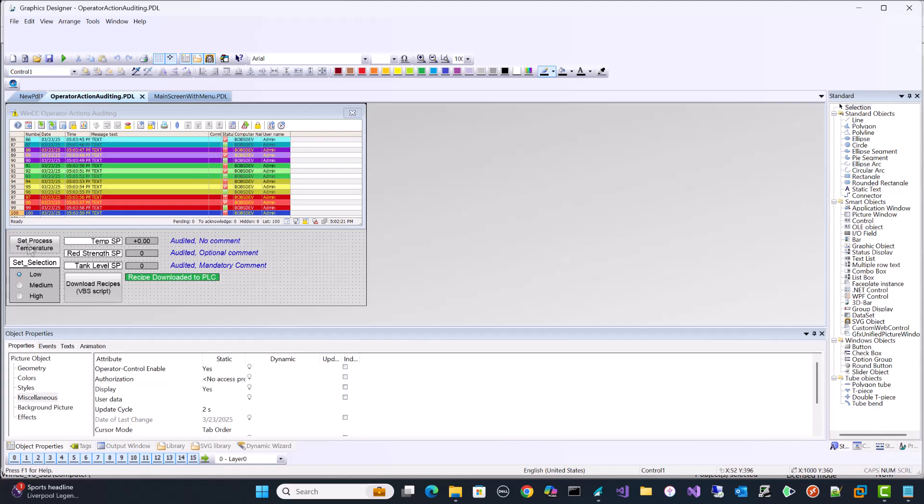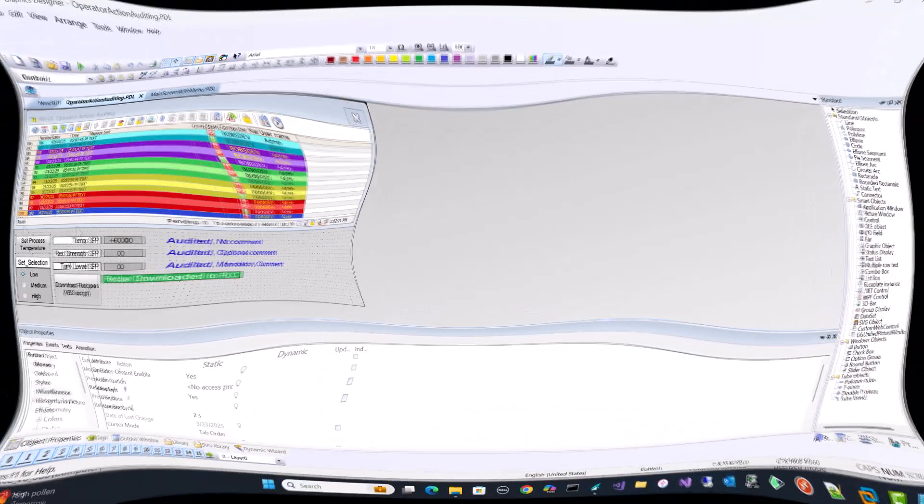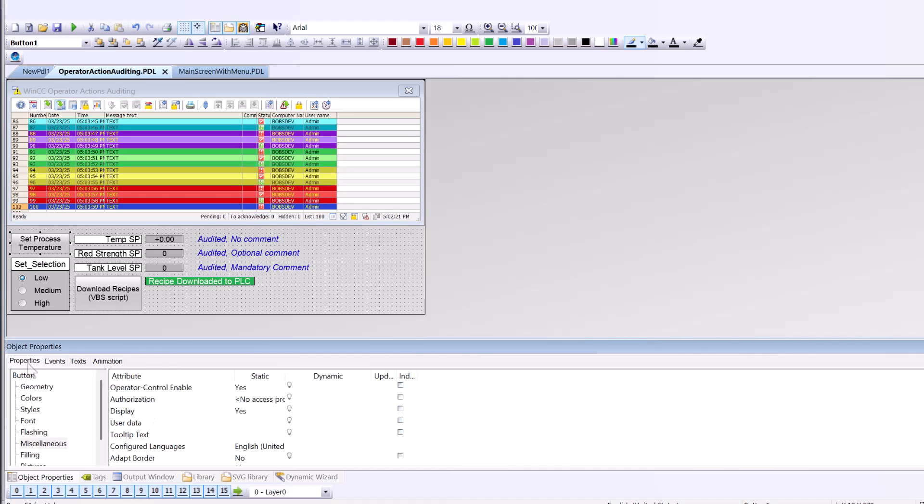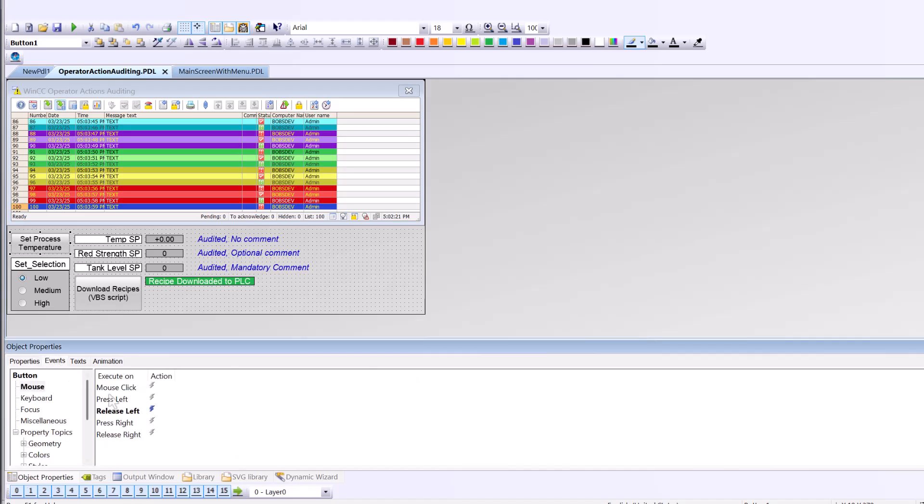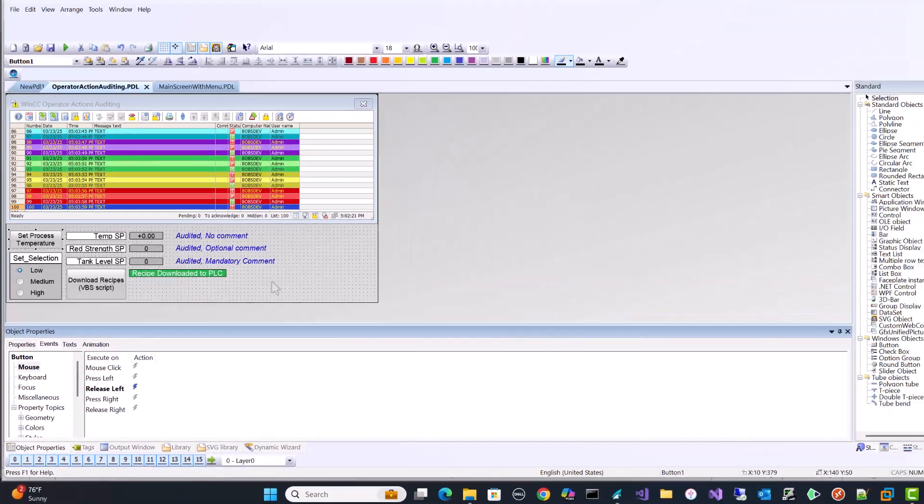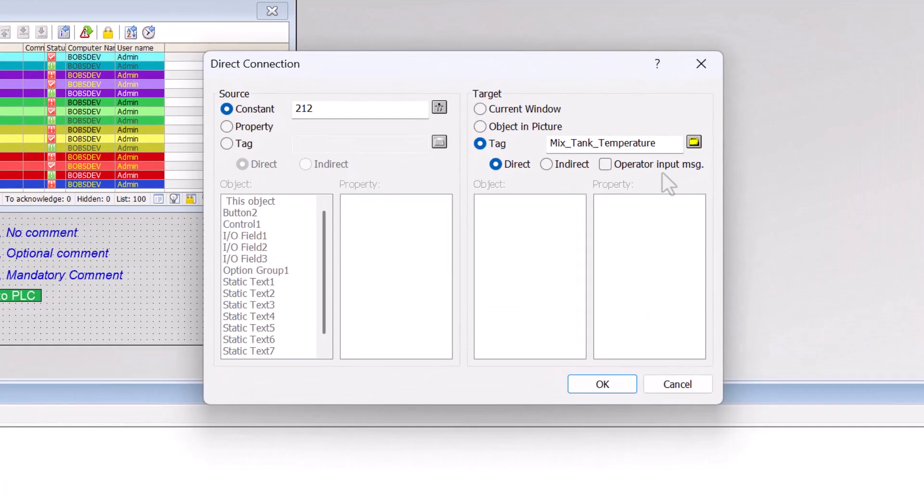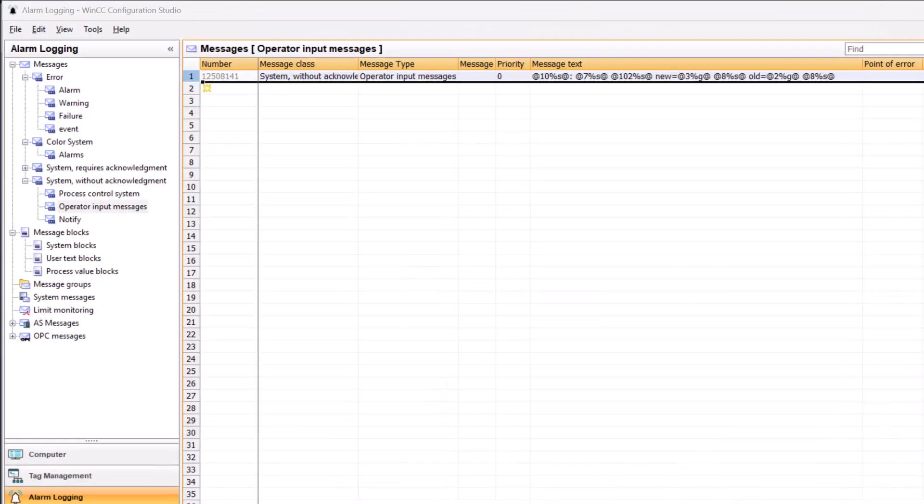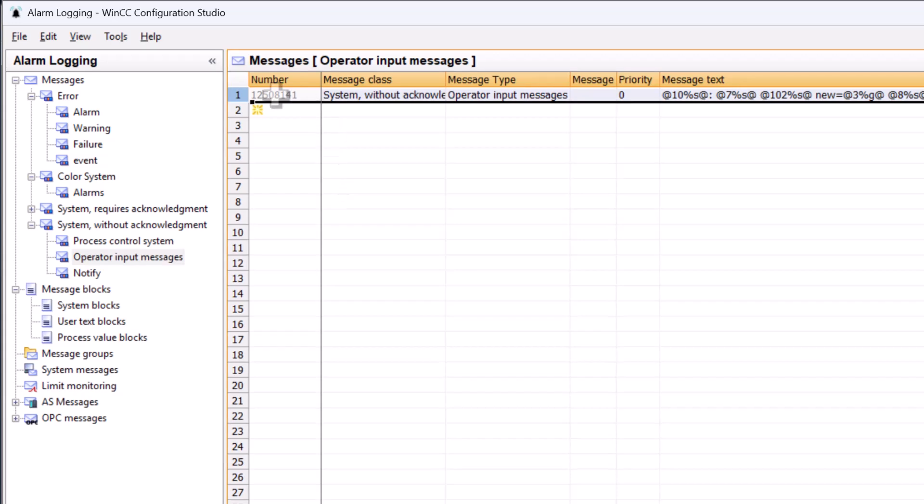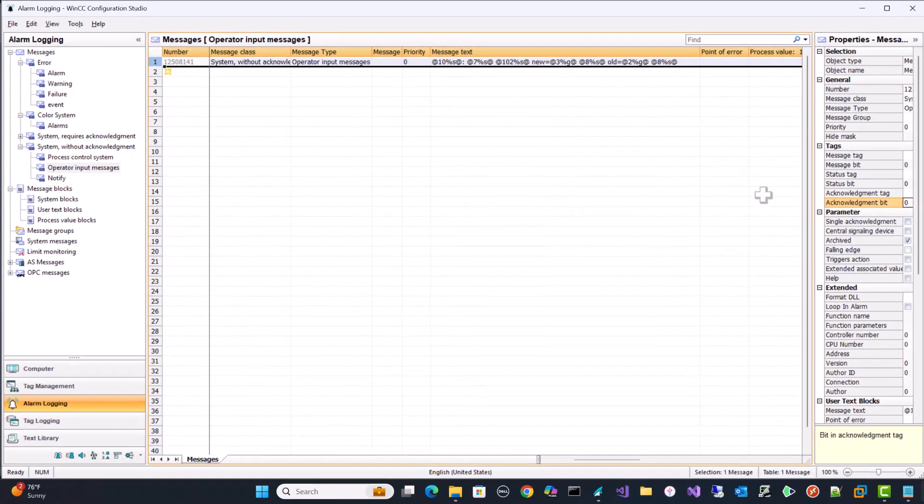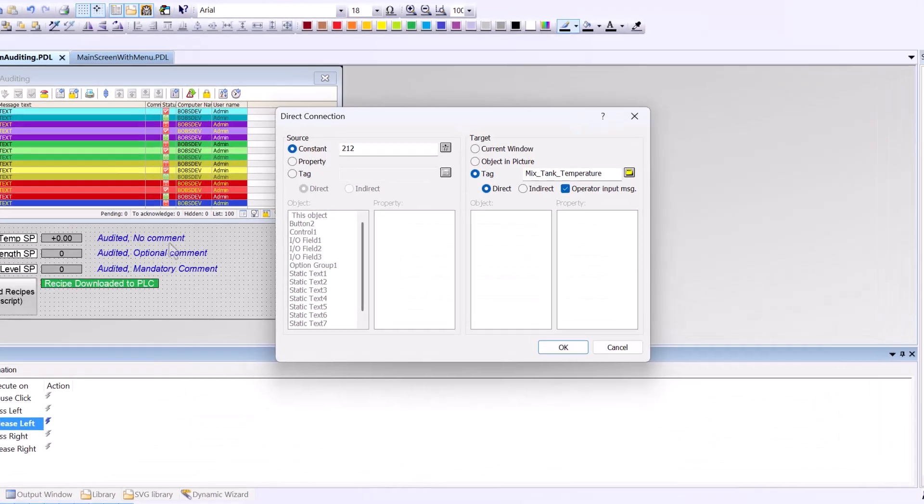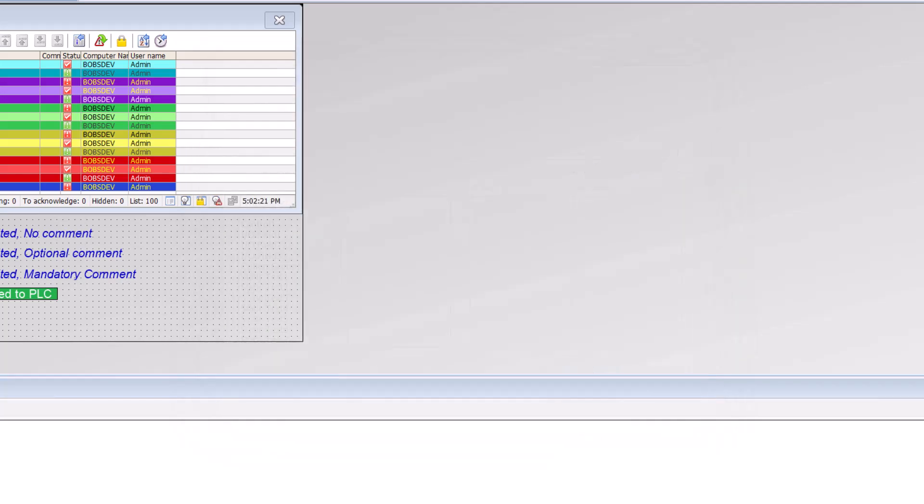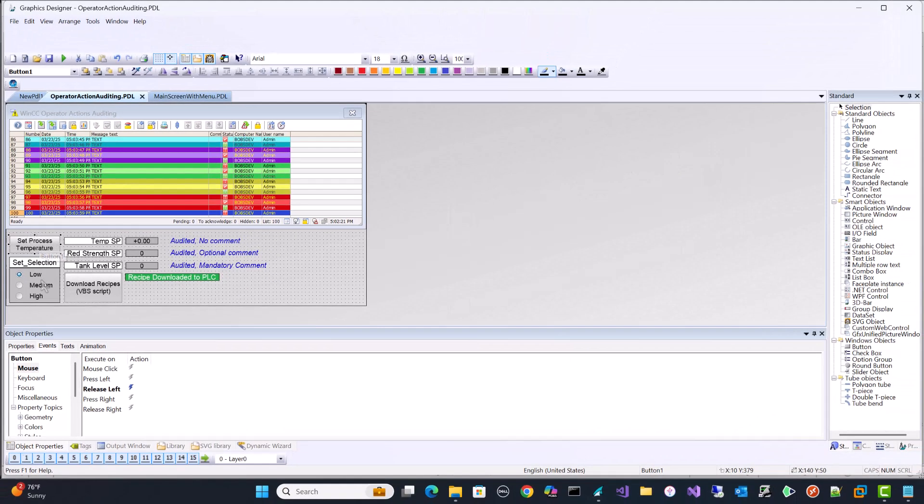And then next we're going to go to our objects that we want to audit. So let's take a look at these objects. I'm going to look at this button specifically. And on the events, there's a direct connect. It's just writing 212 into this process value. If I want to have an audit of when an operator hits this button and effectively changes something in the PLC, I just have to check this operator input message. And what this does is it uses this alarm here to basically grab the name of the computer, the name of the tag, the name of the operator, what the new and old value of that process value was, the tag, and it logs it to the database. So that's all I have to do.